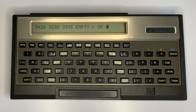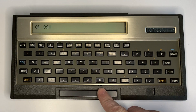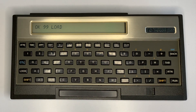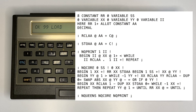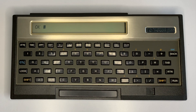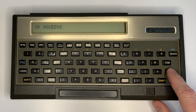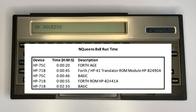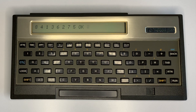The 75C Forth implementation can also run N-Queens, which is often used to benchmark calculators. N-Queens has already been entered into text file SCR00099, which is loaded and run by entering 'load 99'. The program listing is displayed. Once N-Queens is loaded, we execute it with N-QUEENS. It runs in just under 20 seconds for an 8×8 board — more than twice as fast as the BASIC version for the 75C. When it finishes, it prints out the positions of the queens.